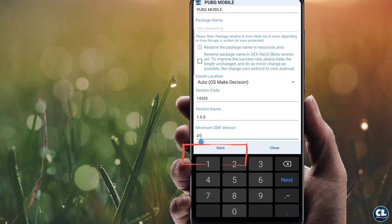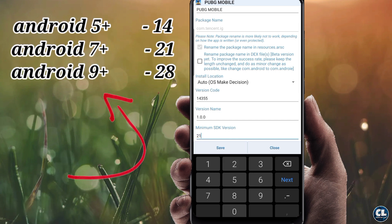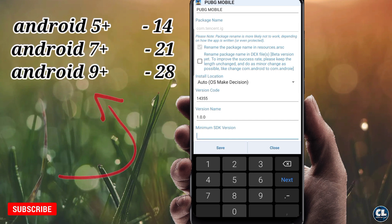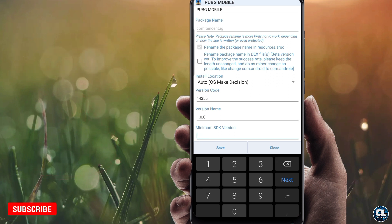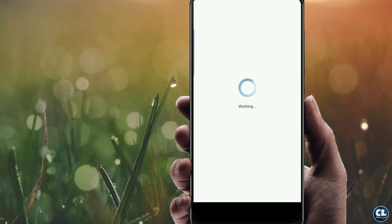Now in the Minimum SDK Version field, enter the value which is shown in the chart. After that, click on Save. It will start to create a new file and the time depends on the size of the application, so wait for some time.